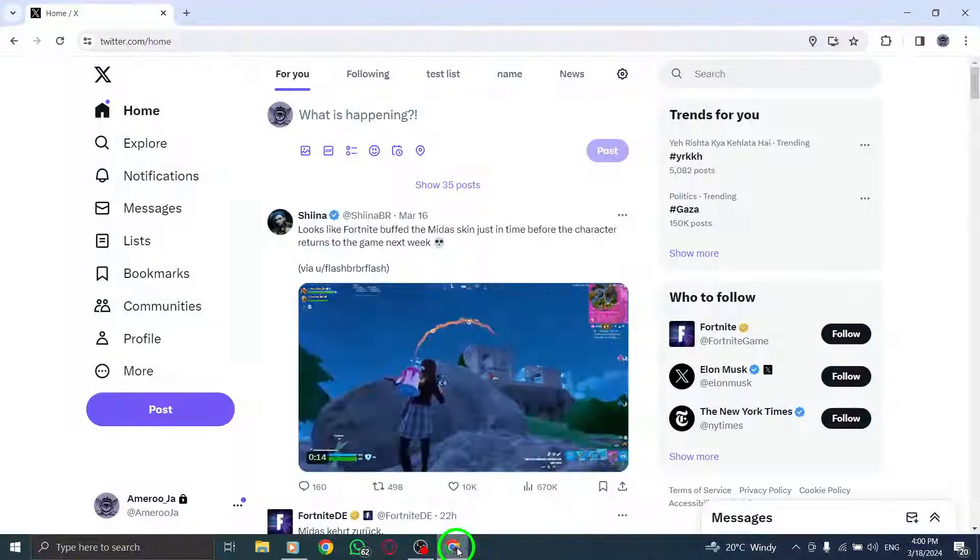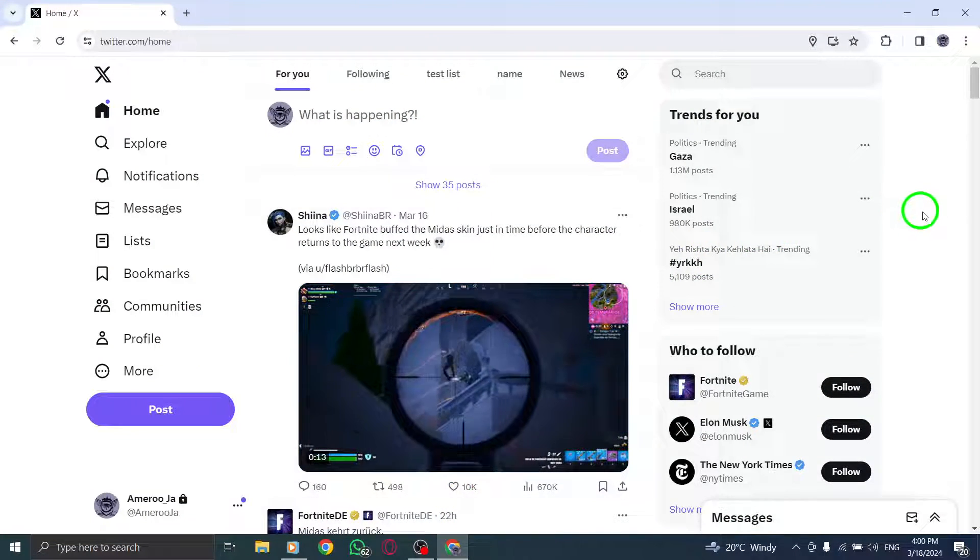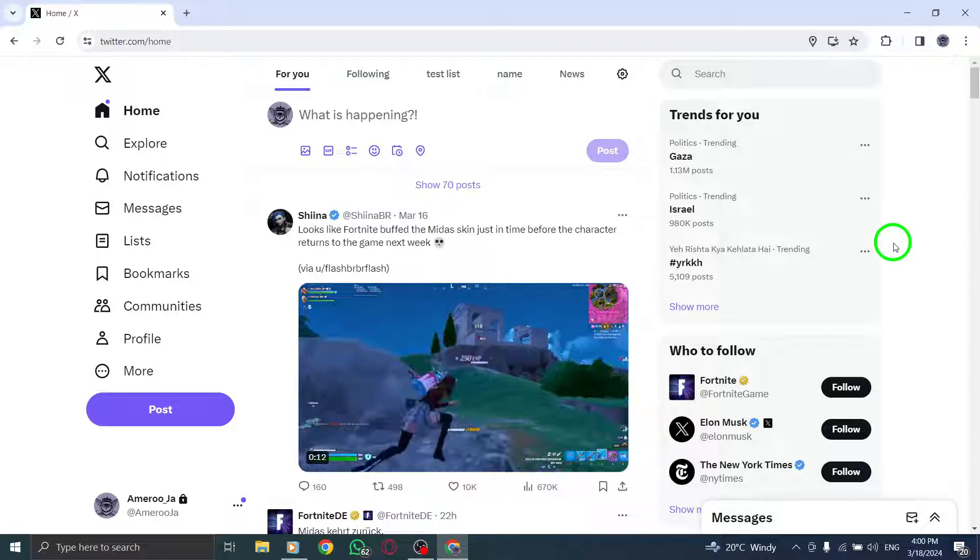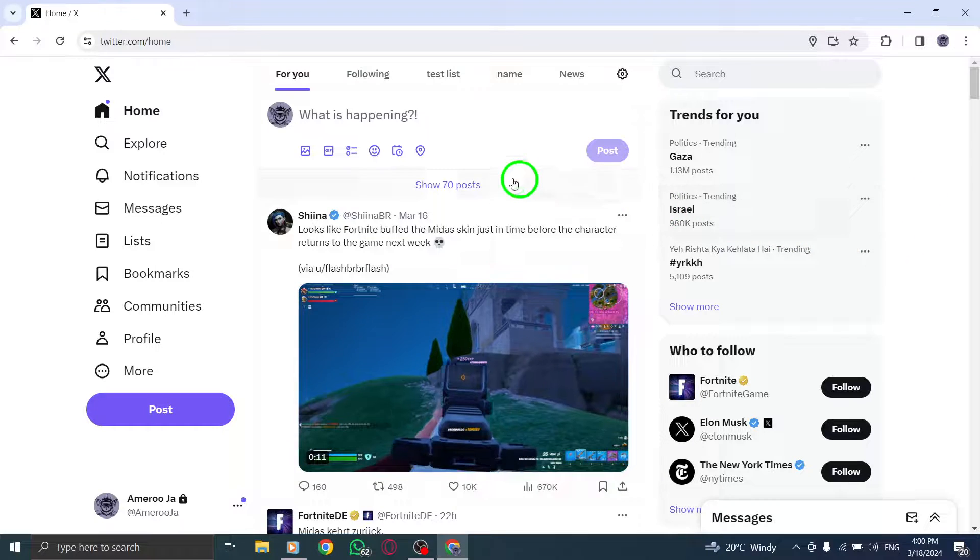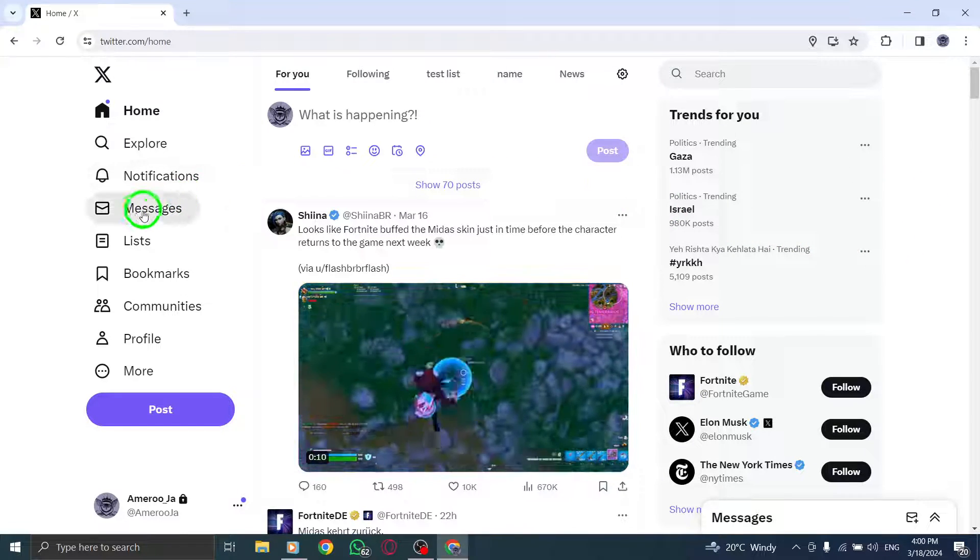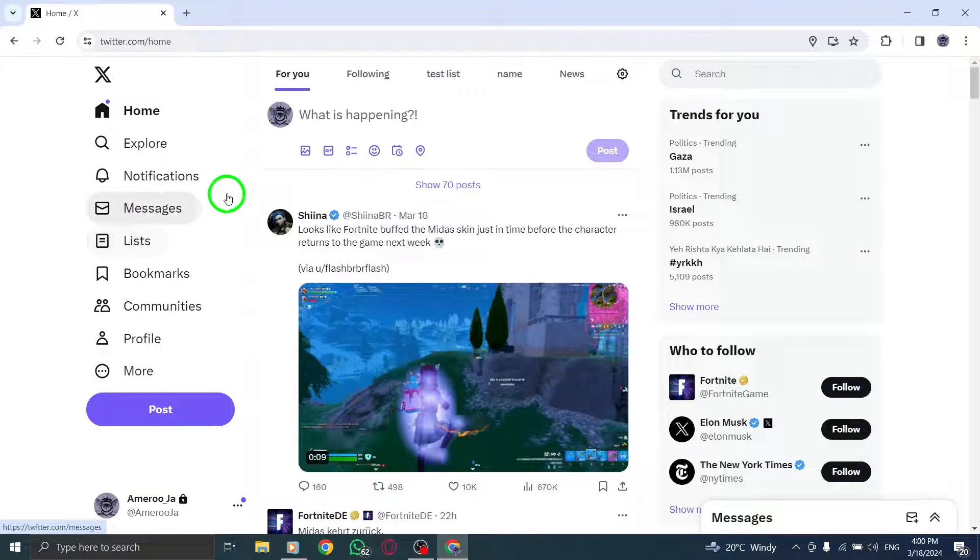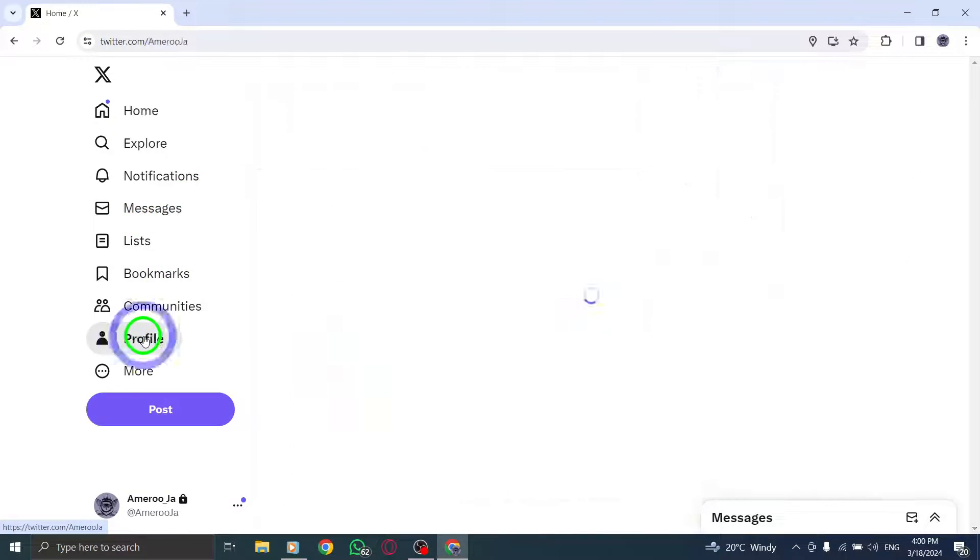Step 1. Open Twitter on your PC to get started. Step 2. Locate the photo you wish to delete from your account.